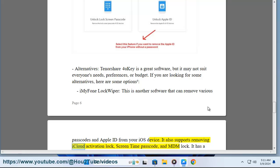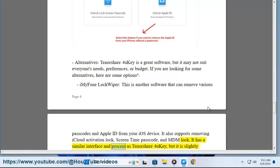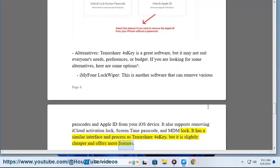It also supports removing iCloud activation lock, screen time passcode, and MDM lock. It has a similar interface and process as Tenorshare 4UKey, but it is slightly cheaper and offers more features.